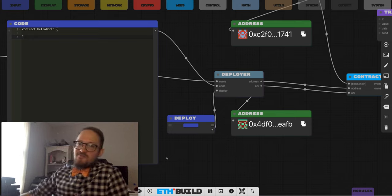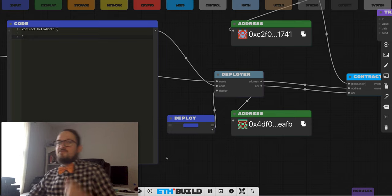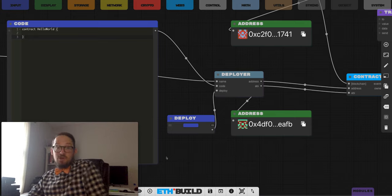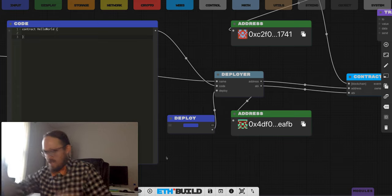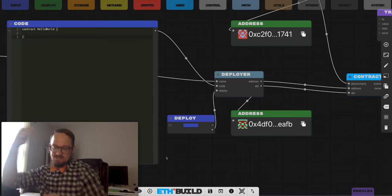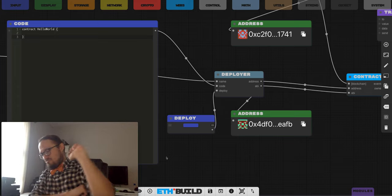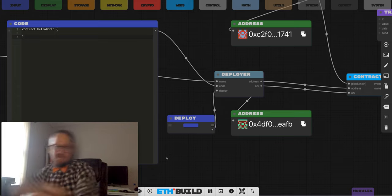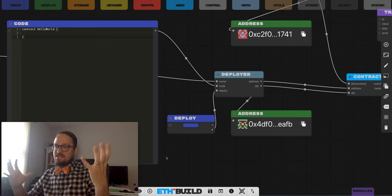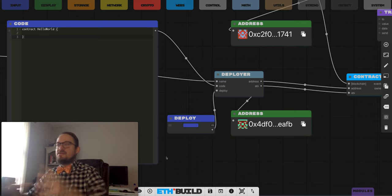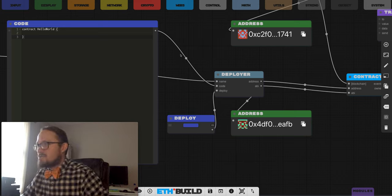Good morning. Happy Bowtie Friday. Today on ETHBuild, we're checking out smart contracts. So we've done hashes, key pairs, ledgers, blockchains, transactions. Now it's time to bring it all together with smart contracts.